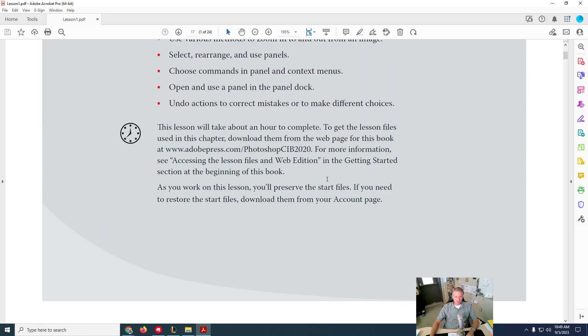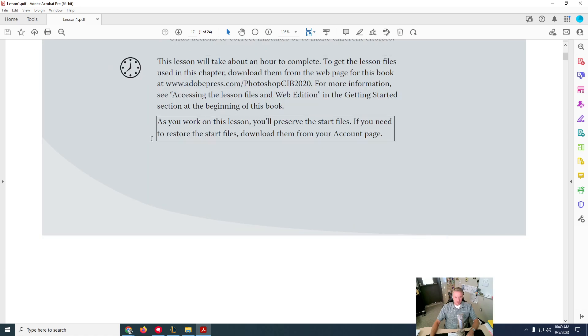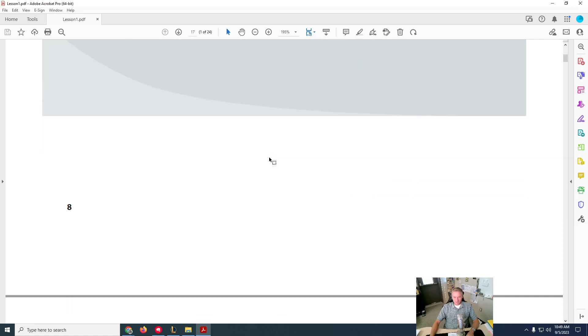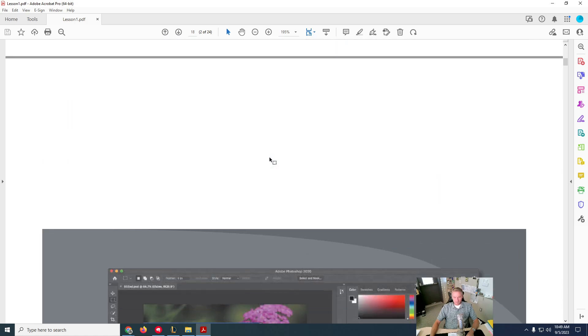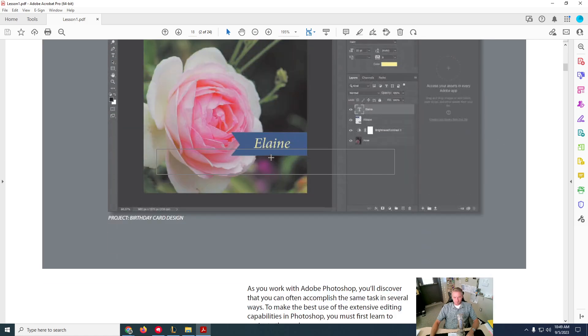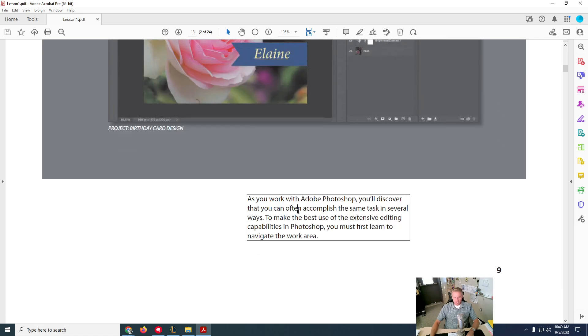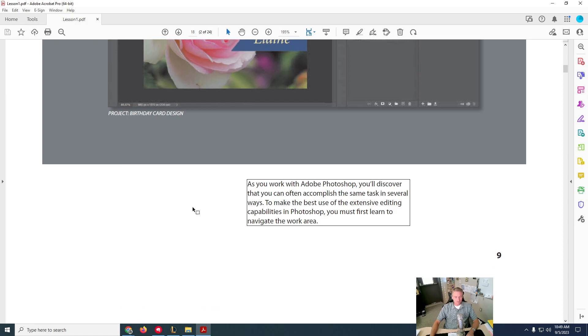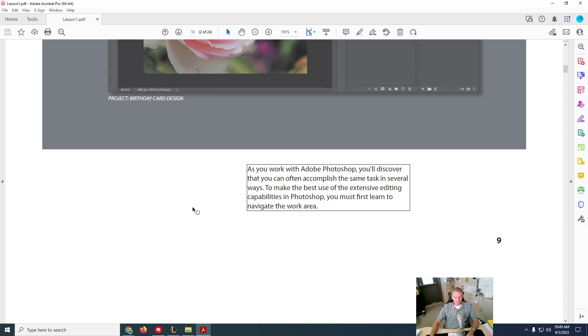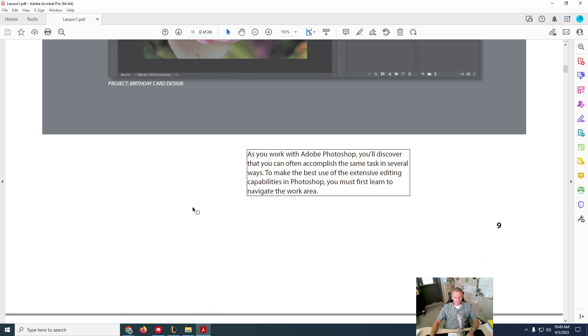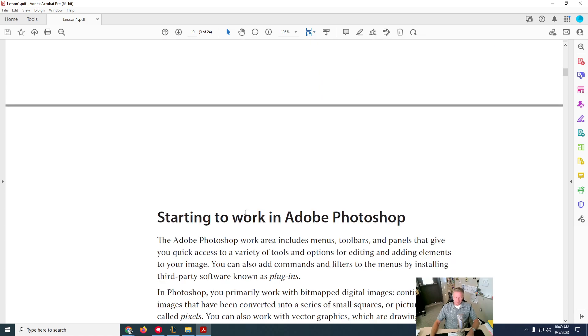Now what happens is if you take something and you select it, it will read: 'As you work on this lesson, you'll preserve the start files. If you need to restore the start files, download them from your account page.' And then you just click on text. 'With Adobe Photoshop, you'll discover that you can often accomplish the same task in several ways. To make the best use of the extensive editing capabilities in Photoshop, you must first learn to navigate the work area. Starting to work in Adobe Photoshop.'